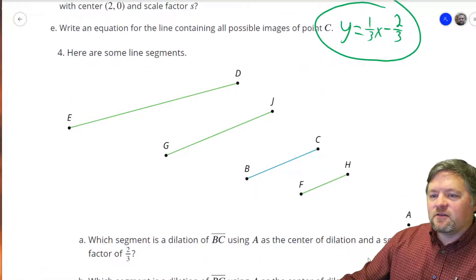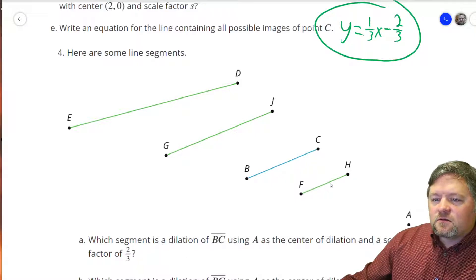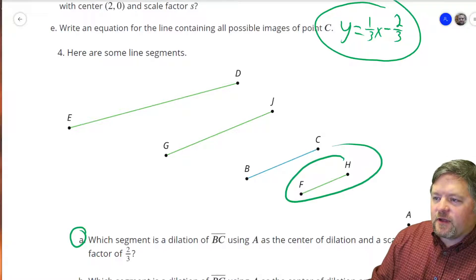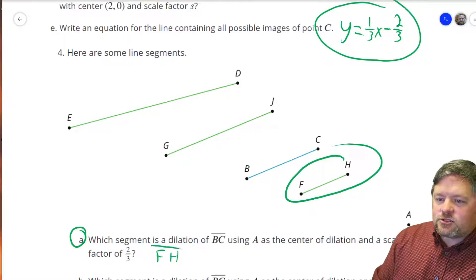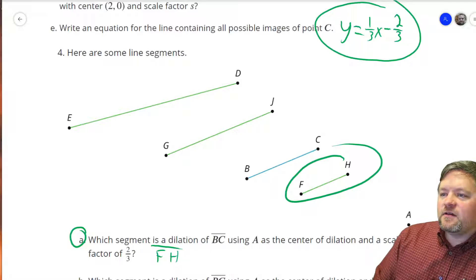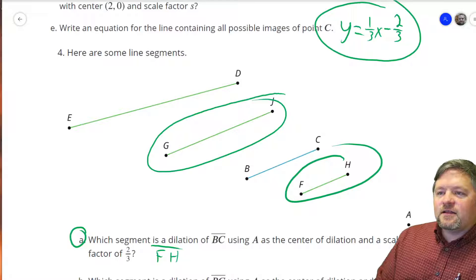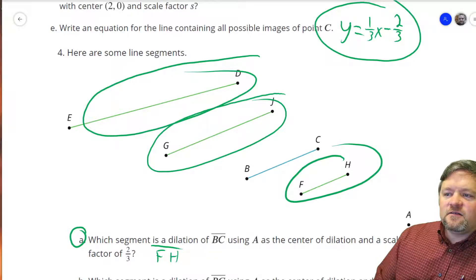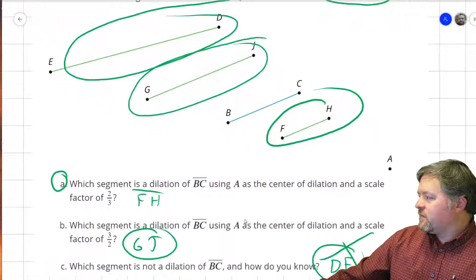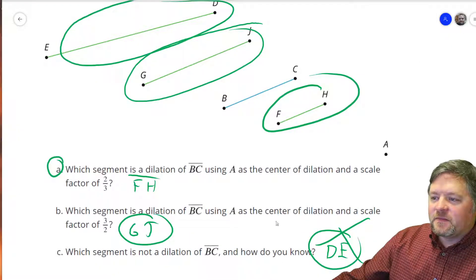Here are some line segments. Which is a dilation of BC using A as the center and a scale factor of 2 thirds? That's less than 1, so it's the smaller one — that's F, H. Which segment is a dilation of BC with a scale factor of 3 over 2? We need 1 and a half times bigger — that's G, J. Which one's not a dilation? That's D, E, because D, E looks like it's at a different angle. Different angle — doesn't work.